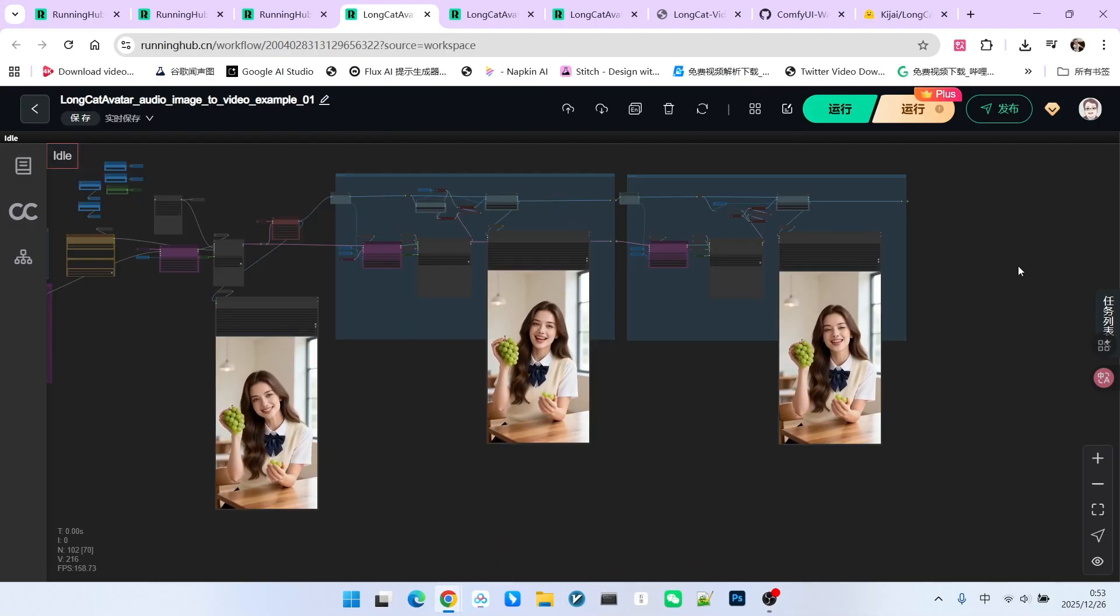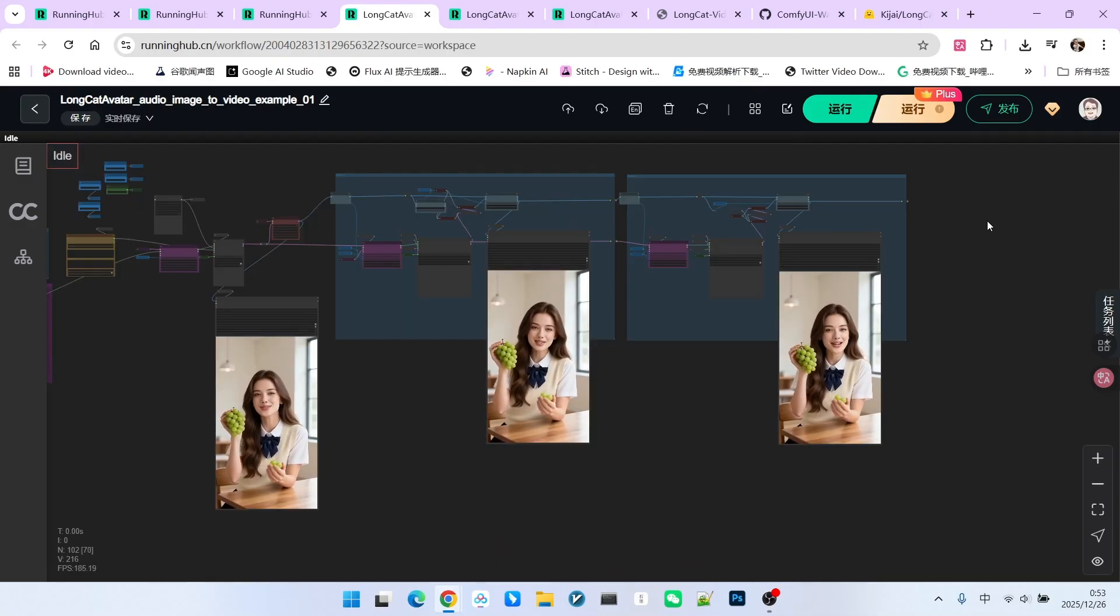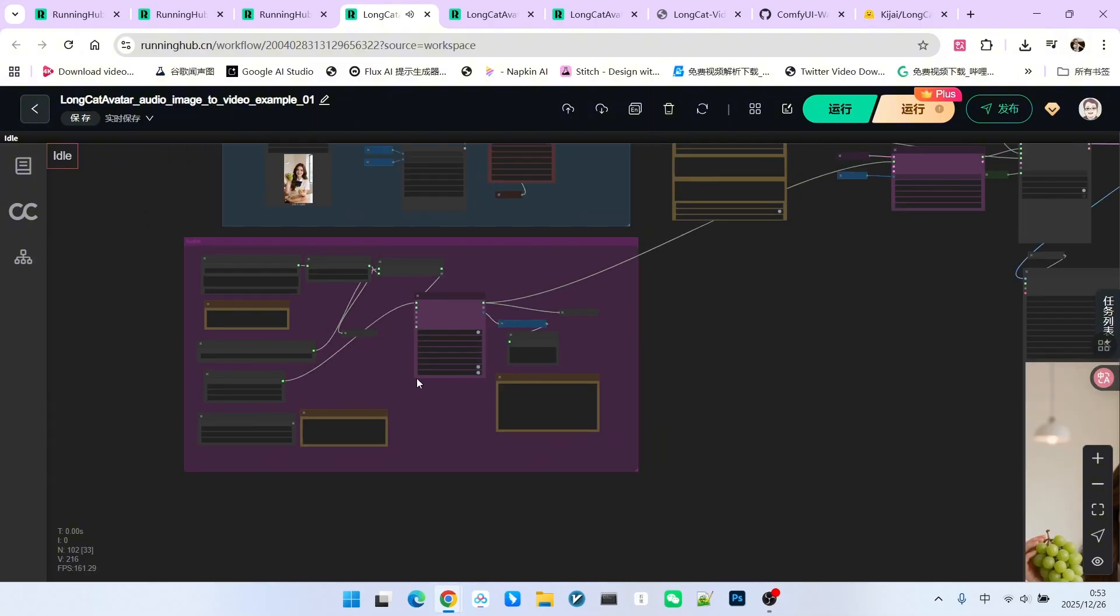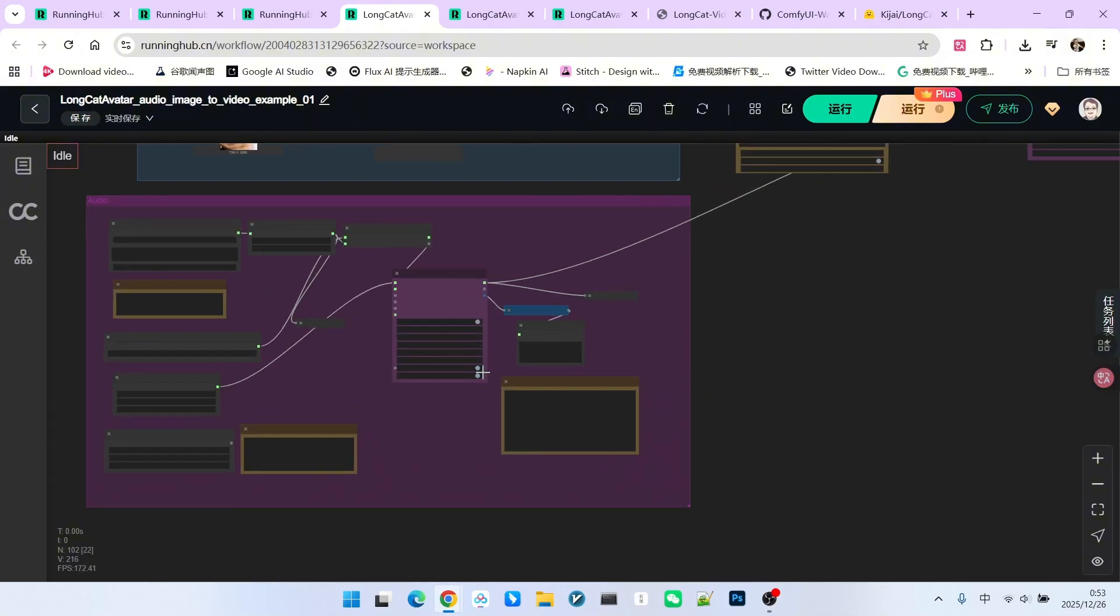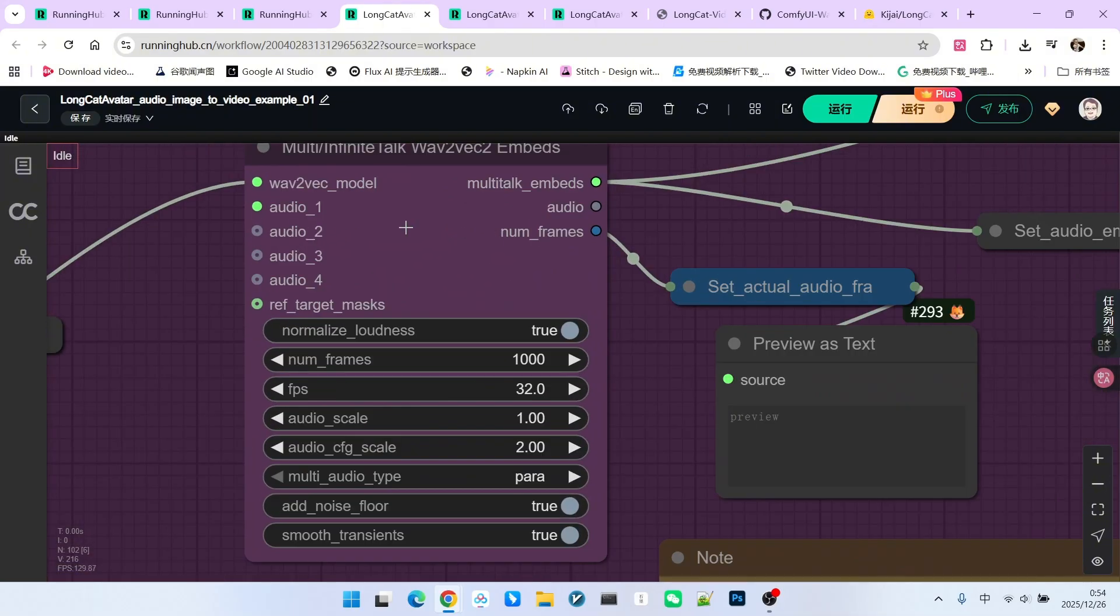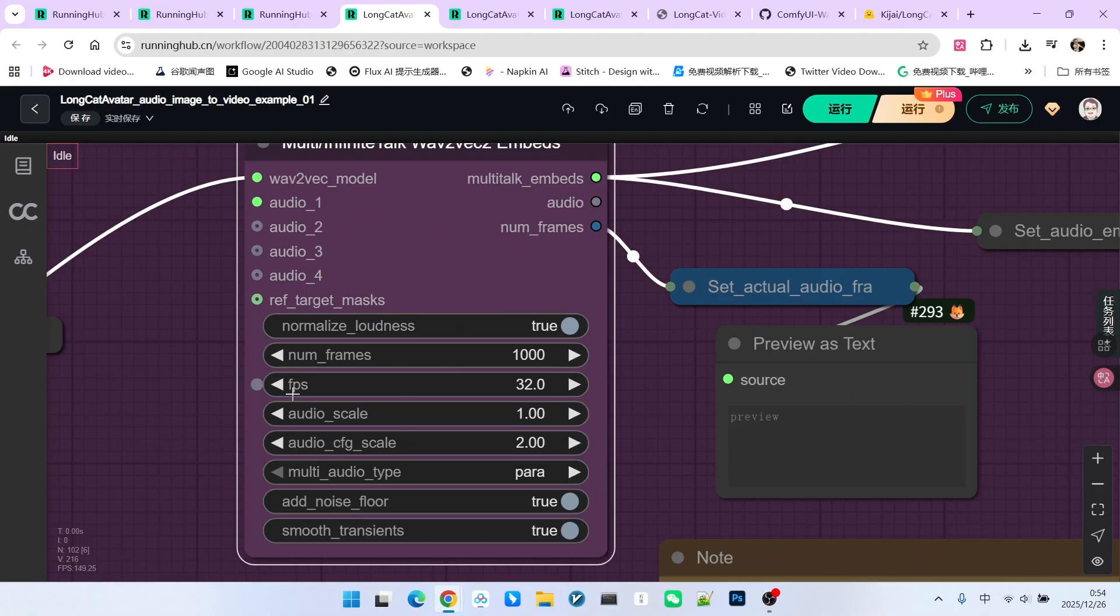We didn't render the entire video here, just 15 seconds. There is one thing I need to explain. In this node, our FPS is set to 32, but when generating the video, the frame rate is set to 16.